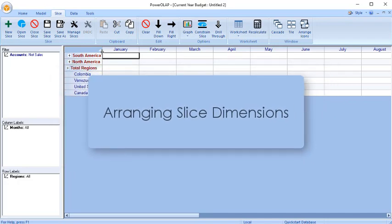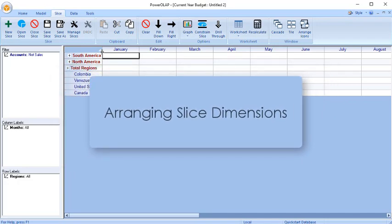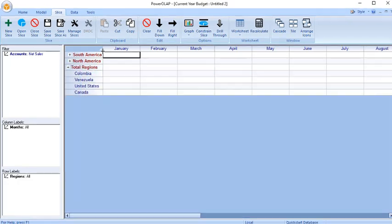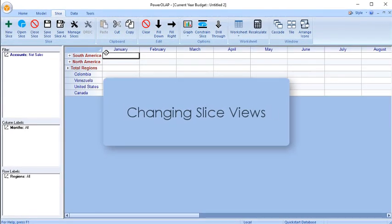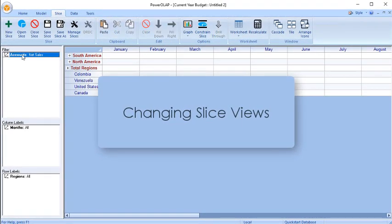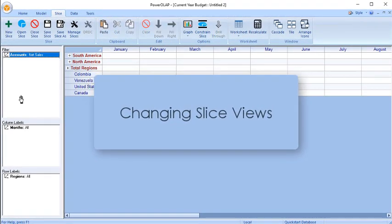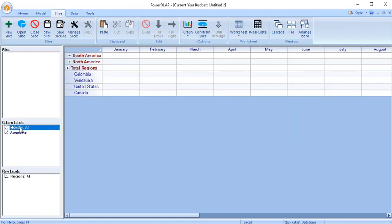By default, when Power Roll App creates a new slice, it places the last dimension brought into the cube in the rows position, the next to last dimension in the columns position, and the remaining dimensions in the page position. It's quick and easy to change slice views. Drag and drop the dimension names into the filter, row, or column in the labels section.